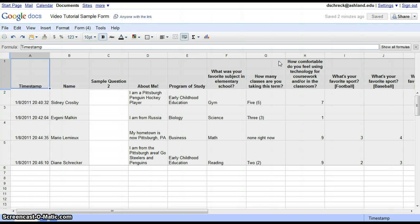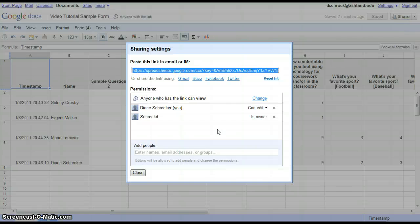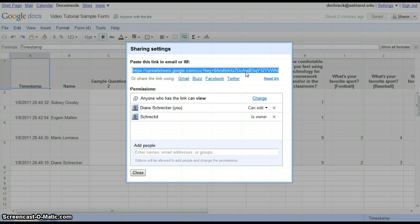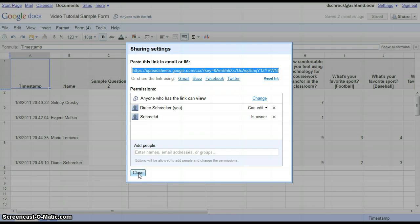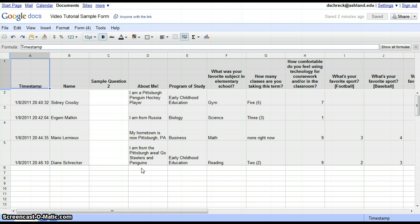To get the spreadsheet URL, click Share and Shared Settings. You can copy the URL from here and paste it in the Dropbox. As with the form, you may also want to email this URL to yourself so you can save it for your records. When you've finished, be sure to review all of the assignment requirements before the final submission.